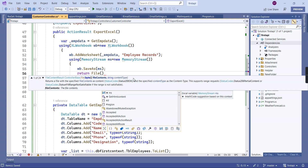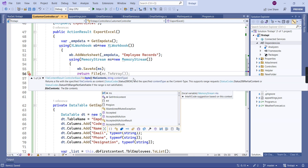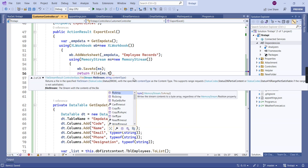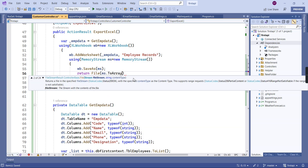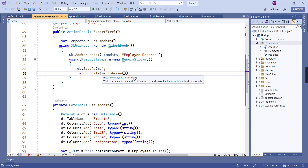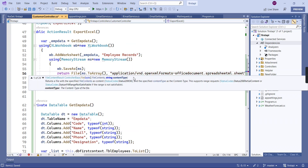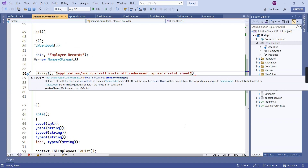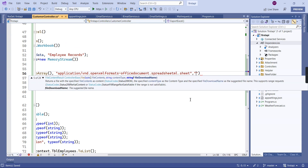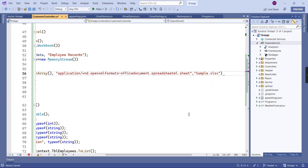Finally, we return the result as a File. It takes three inputs: the first is our byte array (ms.ToArray()), the second is the content type, and the third is our Excel file name with the .xlsx extension.